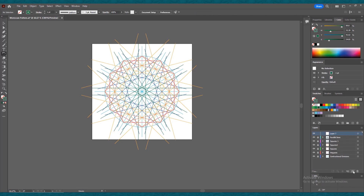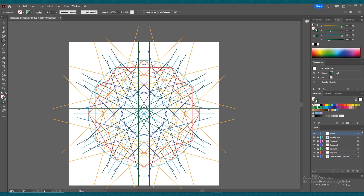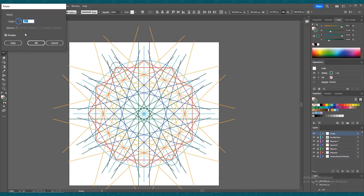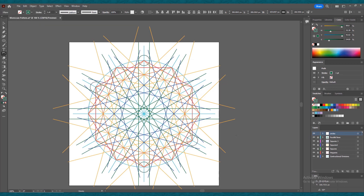Lock this layer and create a new layer. Rename it 'circles'. We need to create a circle between these two lines, so select the ellipse tool. Press Shift and draw a circle following the smart guides to make sure the circle stays between the two lines. Make sure the center of the circle is in the exact position. Select the selection tool, hold Alt, and drag to duplicate the circle and drop it here. Press Ctrl+A, double-click the rotate tool, keep the angle at 60 degrees, and press Copy. Press Ctrl+D to repeat.